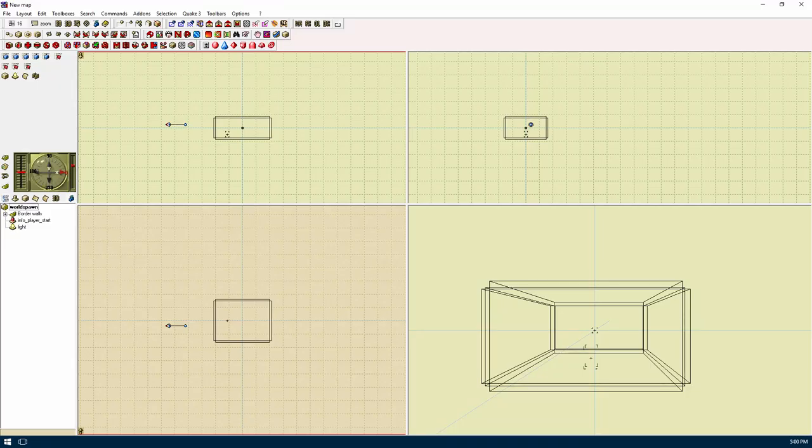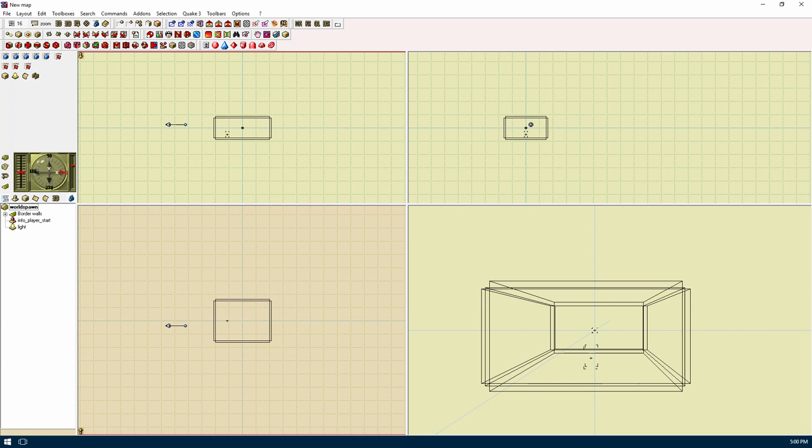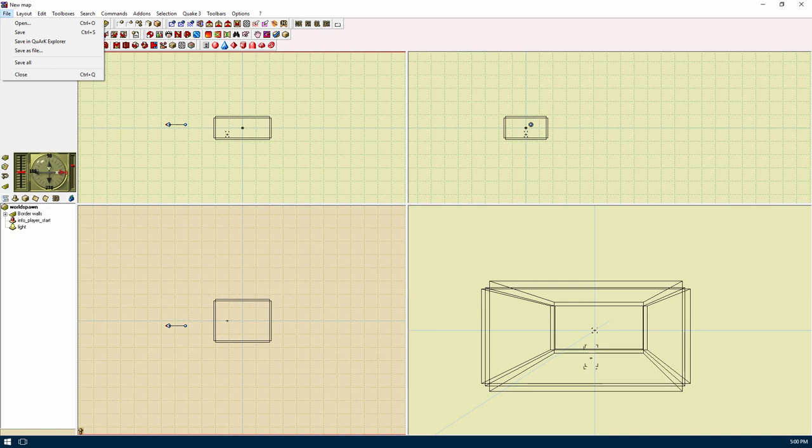What you should see here is a menu bar, lots of icons, a compass, a tree menu explorer, and four wireframe viewport screens. Let's go over the menu bar first. We have the file menu. This has all the stuff that you expect in a file menu: open, save, close, etc.